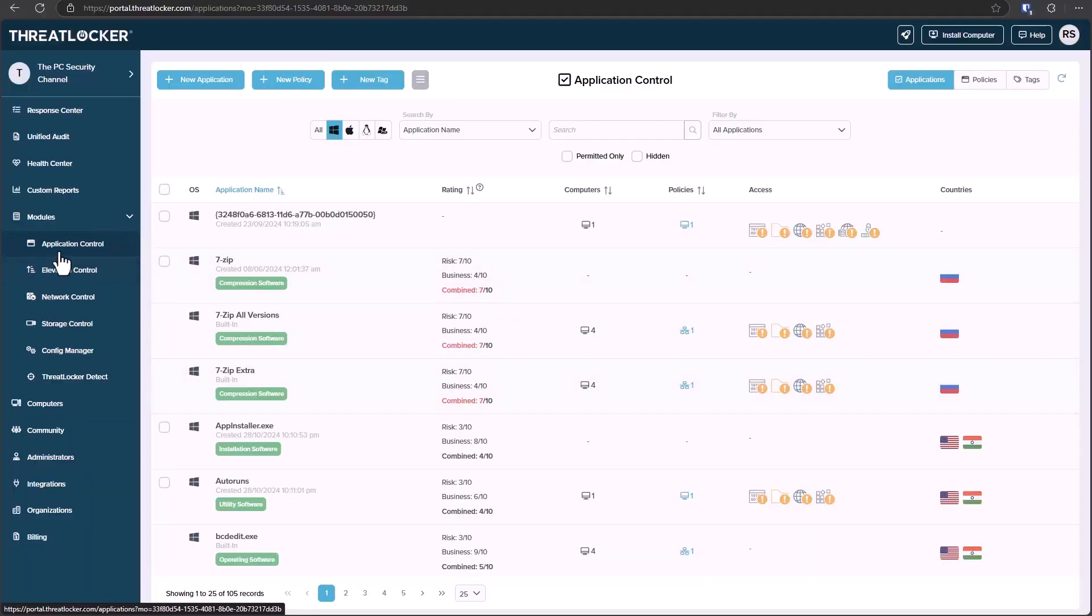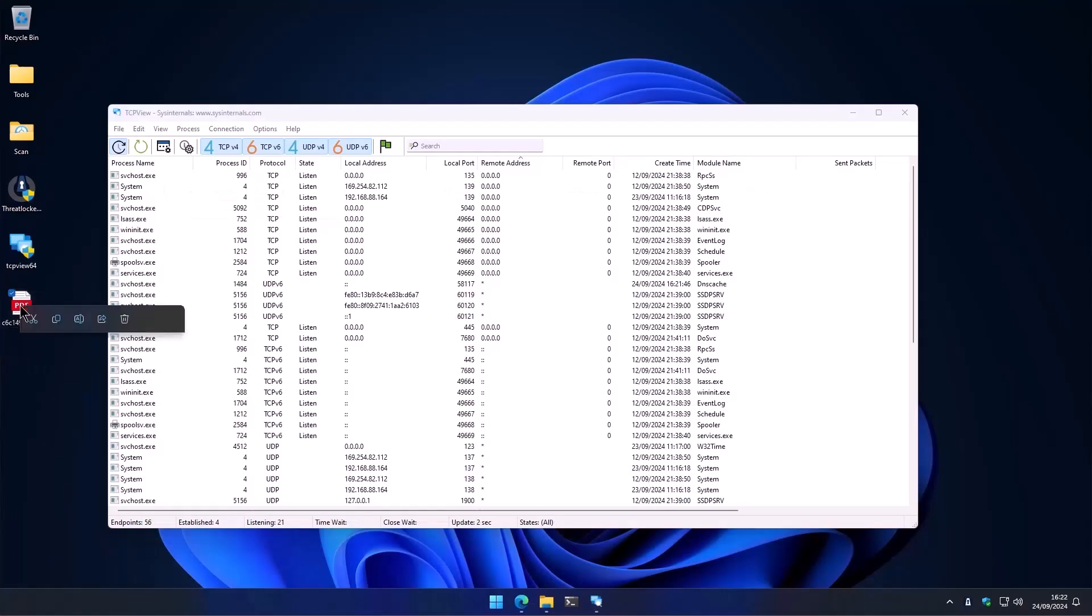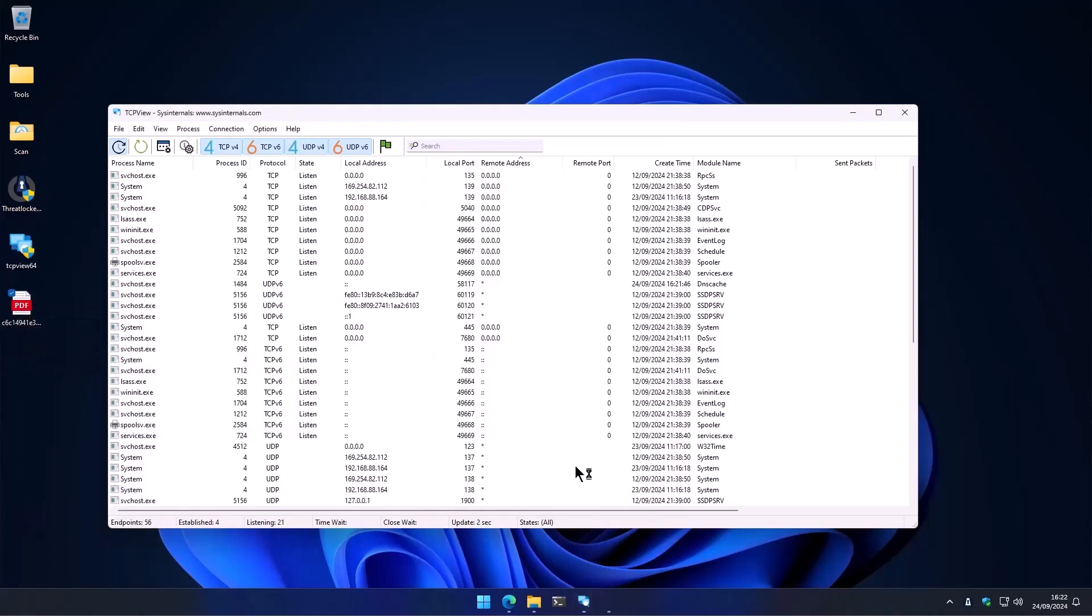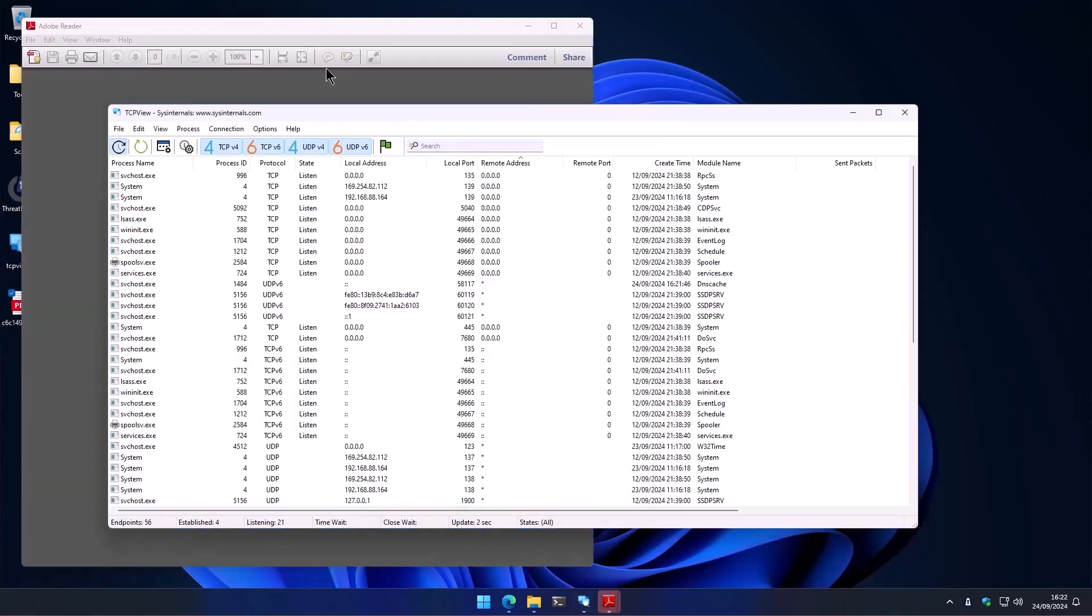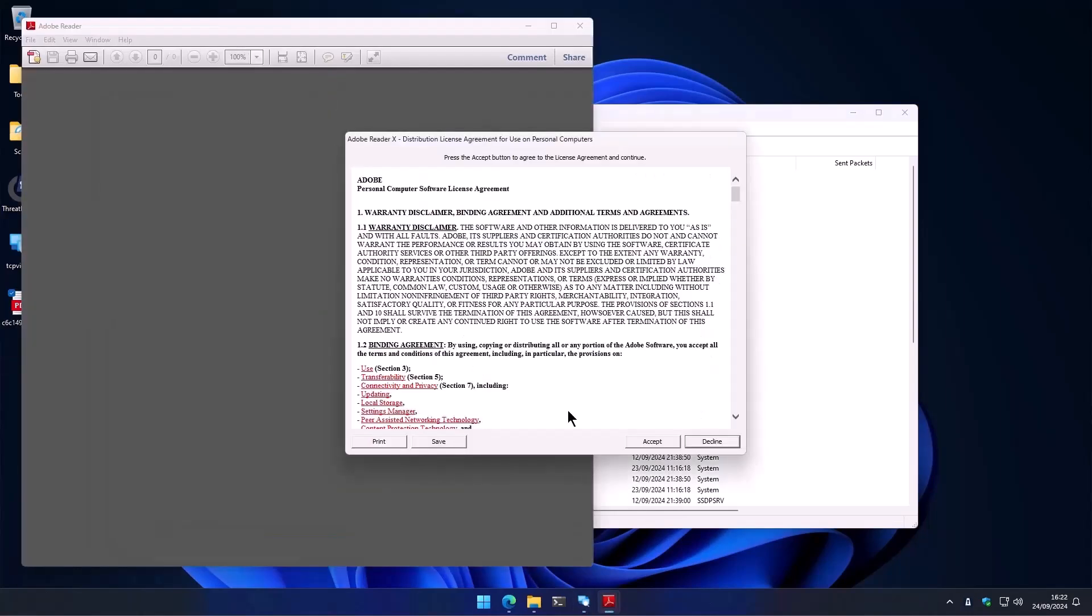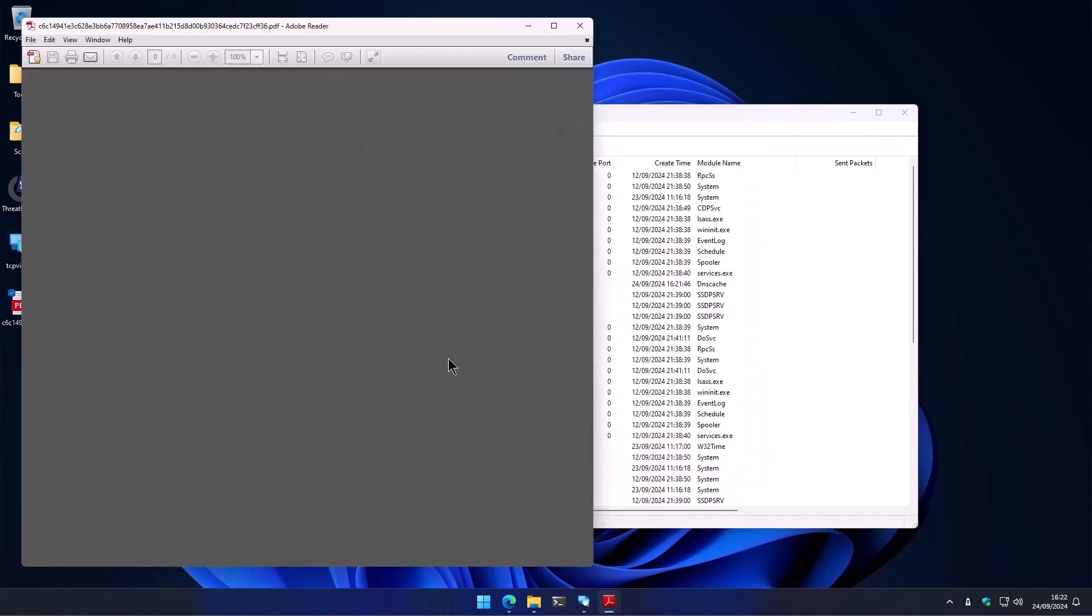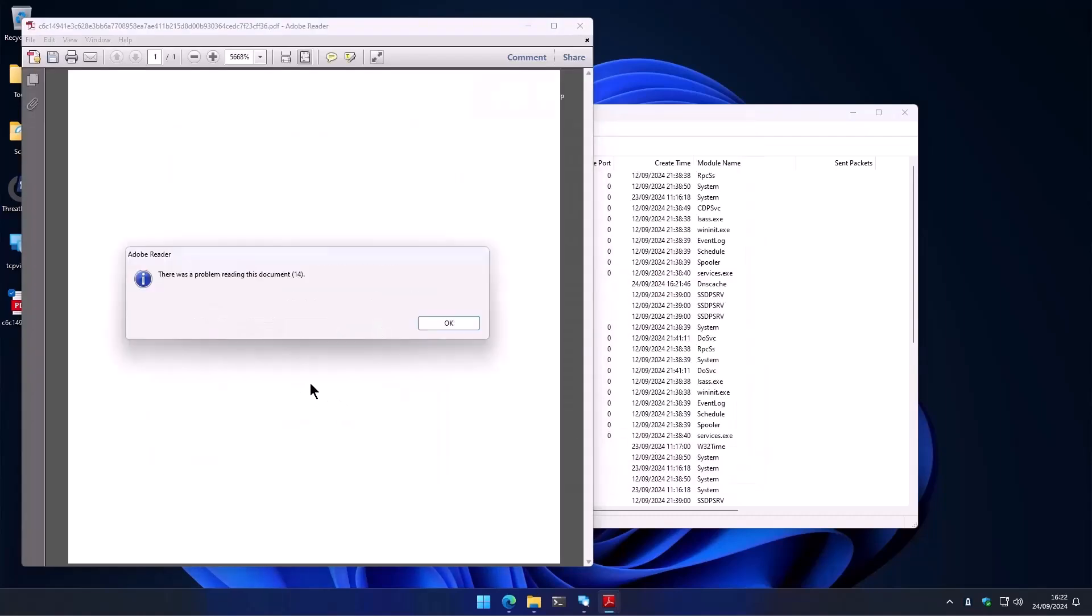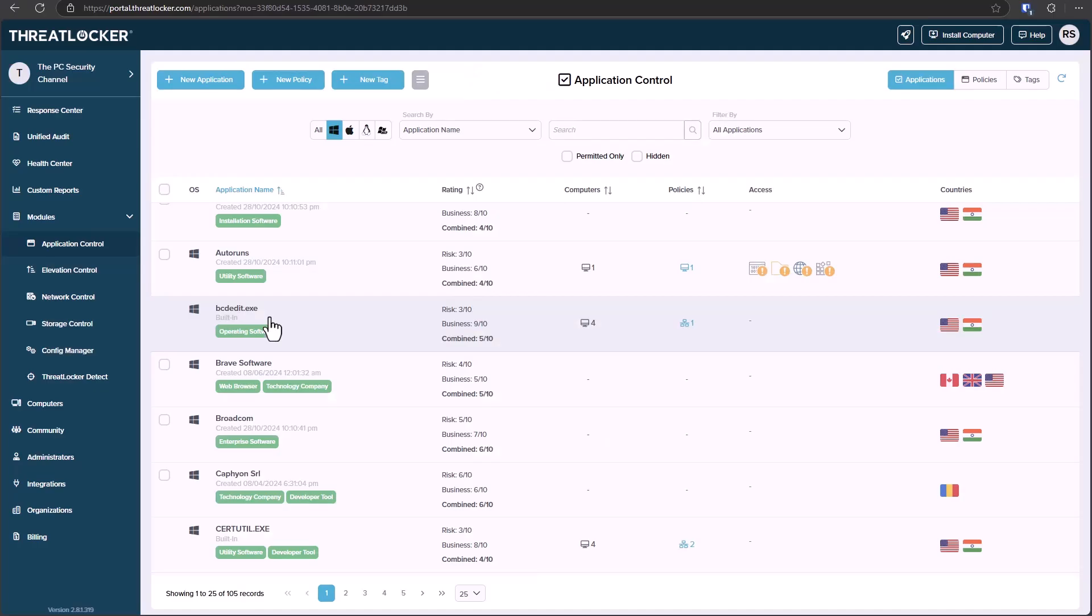We also have the ability to configure your application control, allowing applications like PDF viewers to function, but not be able to be used to exploit and run code on your system. So it's a very interesting approach to endpoint security. I'd highly recommend you check out our full test video using link in description, or use the link in description to try them out.